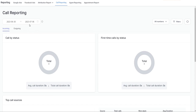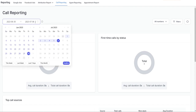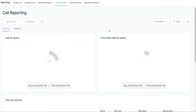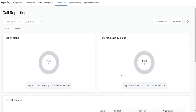Here you can select the date range that you would like to view the data on. You can select a specific date range, and then once you click a date range, go ahead and click on confirm — then you're going to see your data refresh.